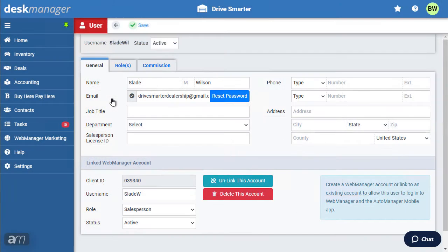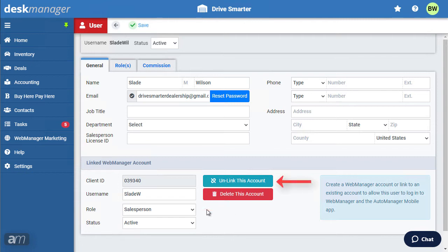Once the user has verified the link, go back to the DeskManager tab and refresh the page. The user will now be shown as linked, with their Web Manager-based role already established. You may unlink this Web Manager account at any time by clicking Unlink. Unlinking prevents the user from logging in to Web Manager with DeskManager credentials, but retains the user in case they still have Web Manager access. When the user account is deleted, the user is removed from Web Manager permanently.